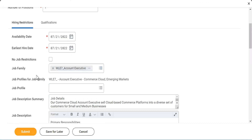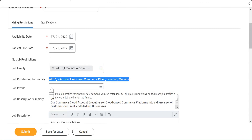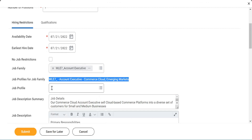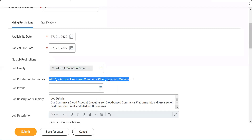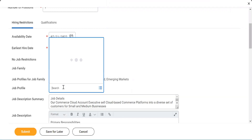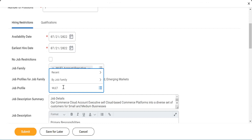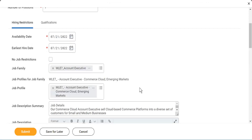So when I use my job family, it will give me the job profile. If there were more than one job profile, they would all be listed here and I can select whichever I want. Right now I only created one, but if I had created Account Executive Mid-Market, that would also come here. So let's search for the job profile — I have my job profile now.